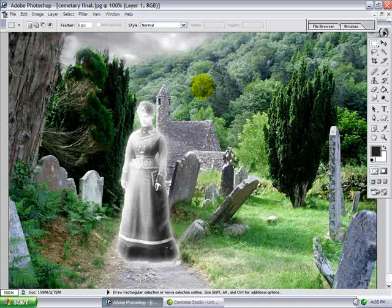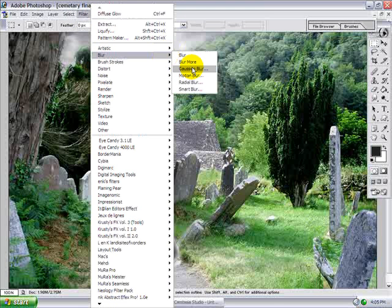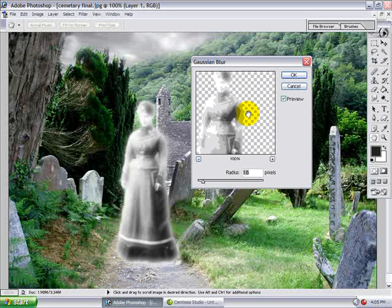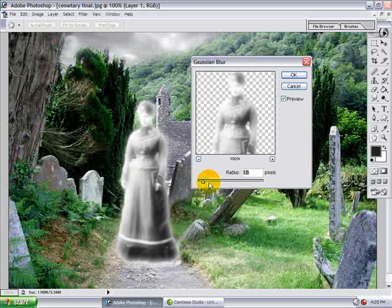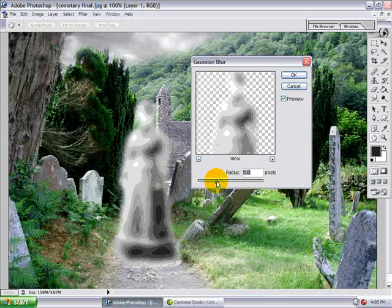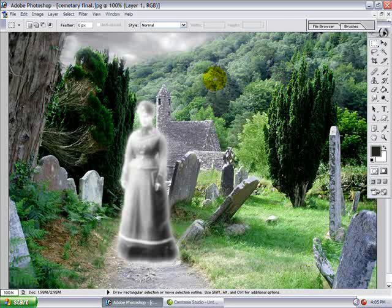I mentioned earlier that I like to add some blur so that the ghost looks like it's maybe — it kind of makes it look like the ghost is there but not quite there, kind of in another dimension. Go to Blur, Gaussian Blur. Your selection box has a slider where you can adjust the amount of blur you want. So I'm going to make her just a little bit less sharp so she looks like she's in another dimension.